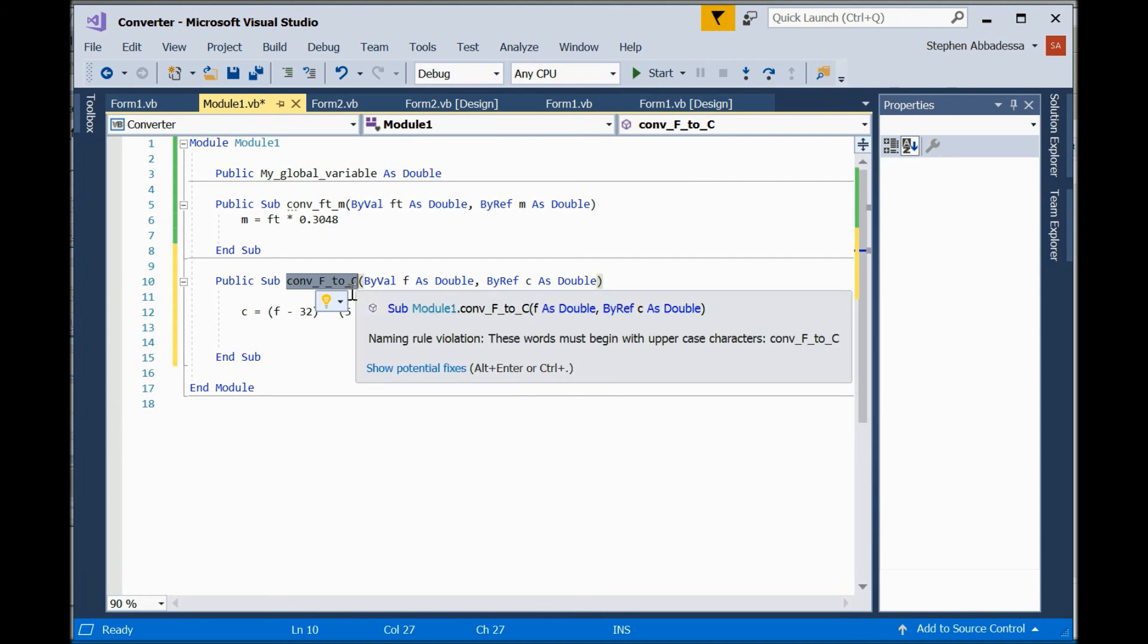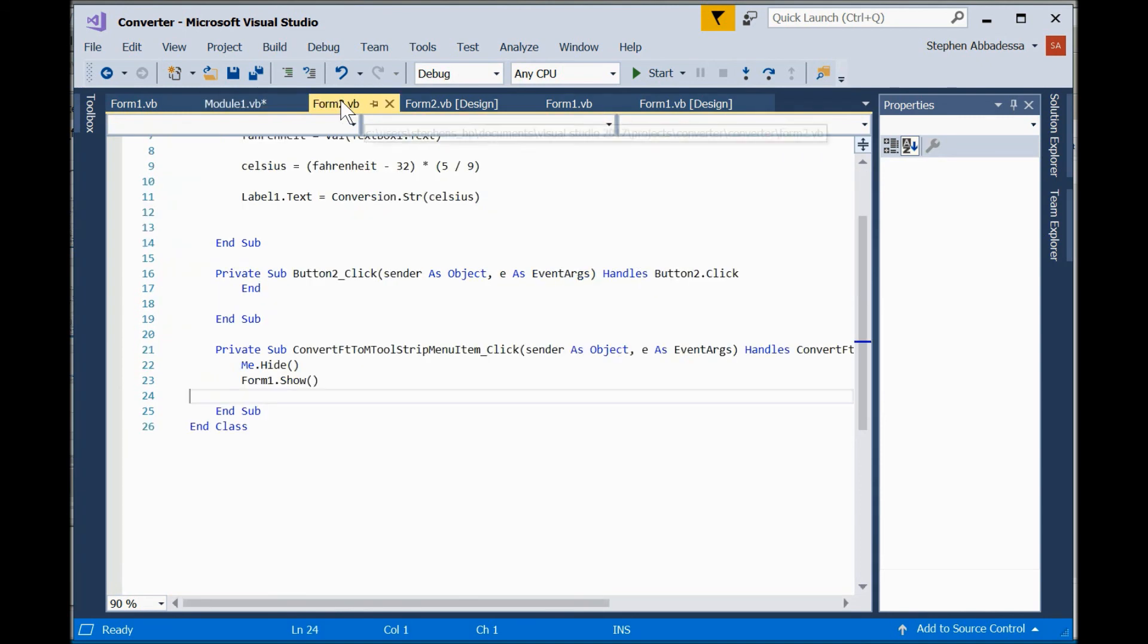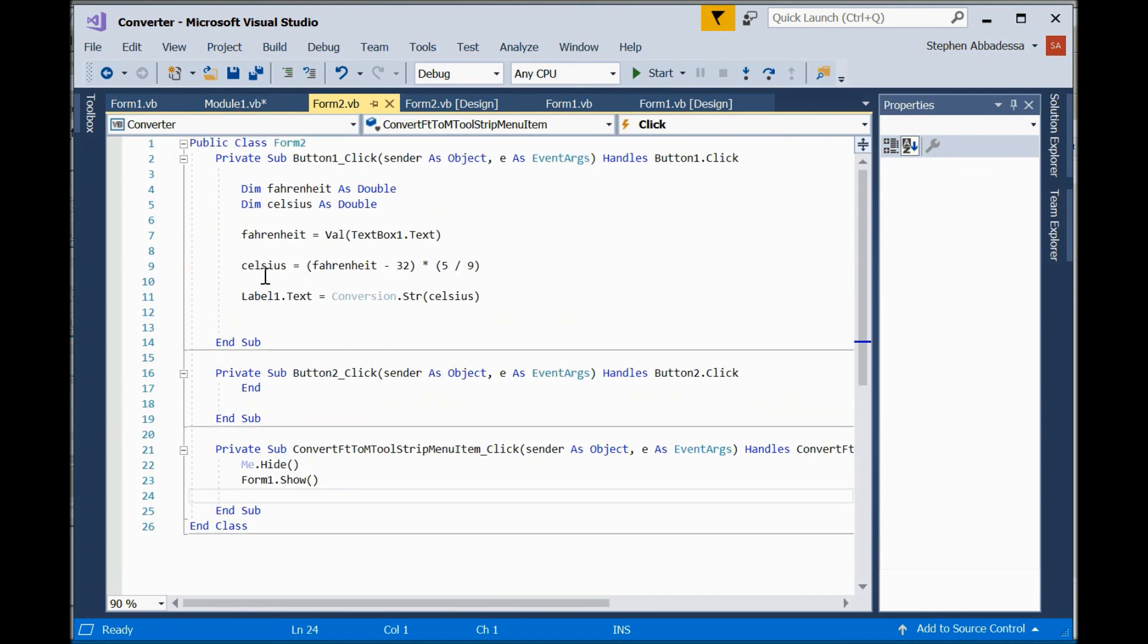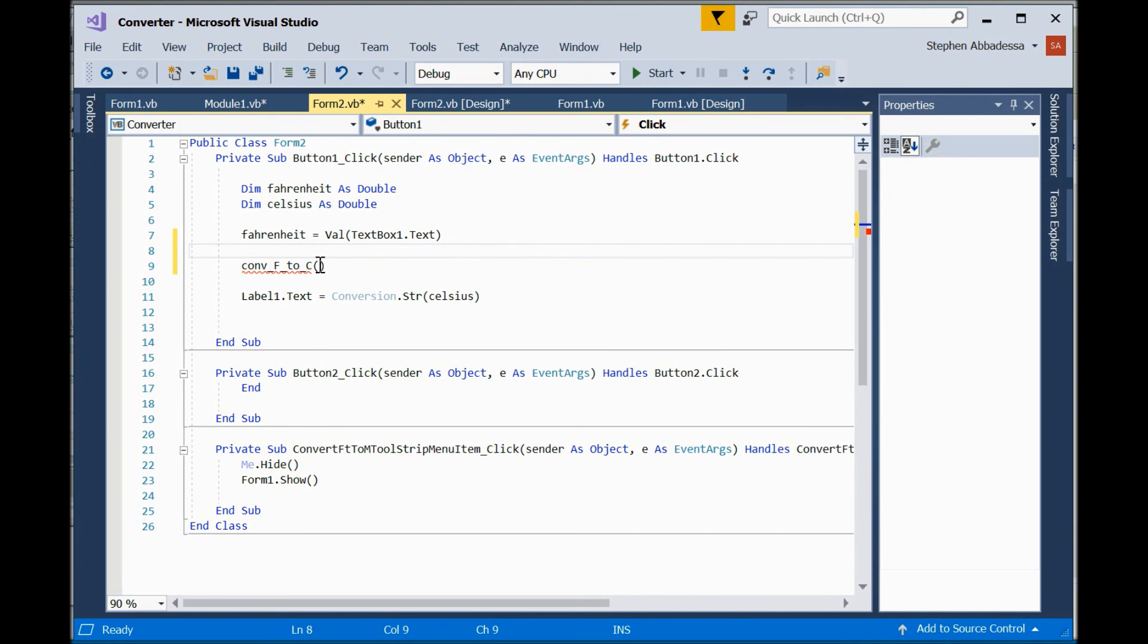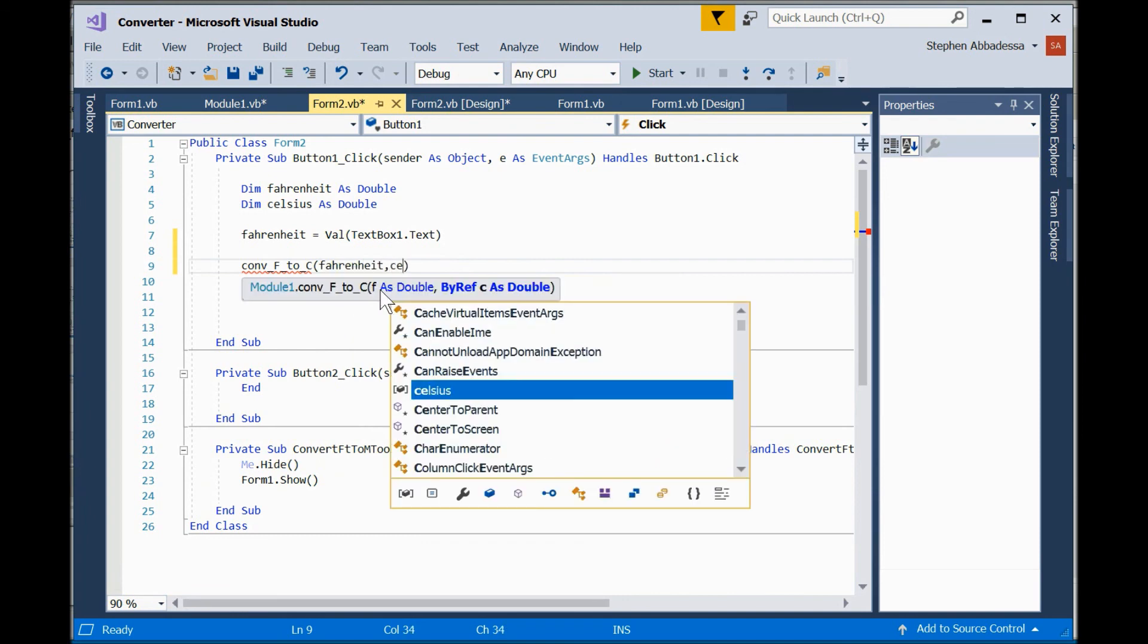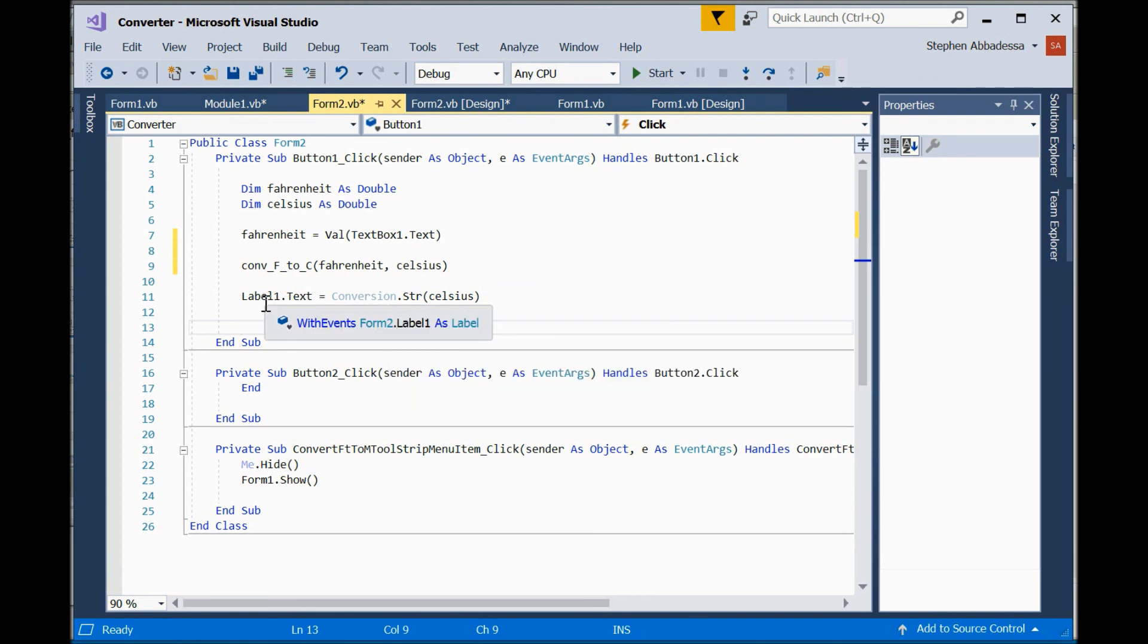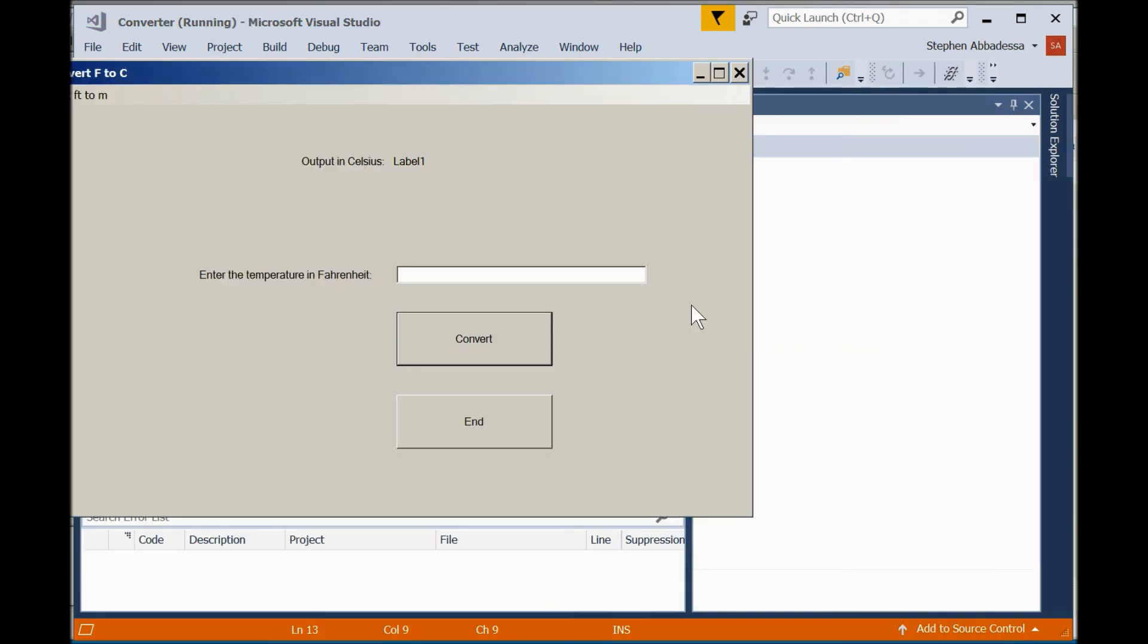And I'll copy my function call, go over to form two, and instead of having the formula here, I'm going to paste in my function call. Put in Fahrenheit. There's my function call. So the new value gets put in Celsius, Celsius gets converted to a string and sent to the text property of label one on form two. Save it, run it, and see if it works.